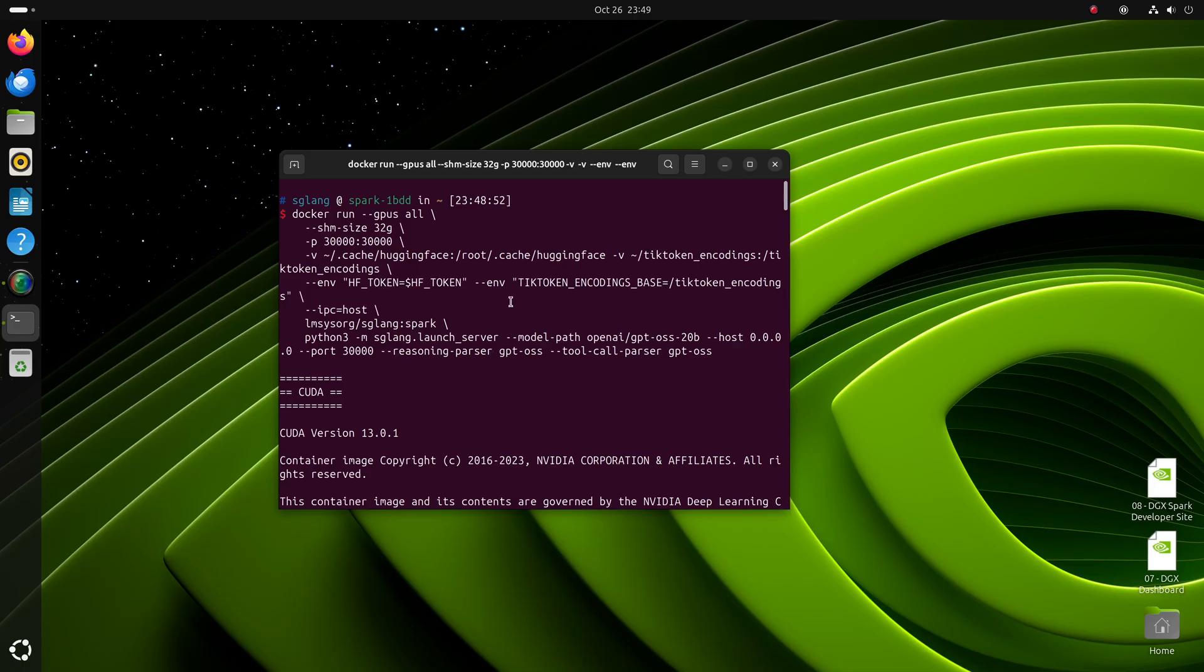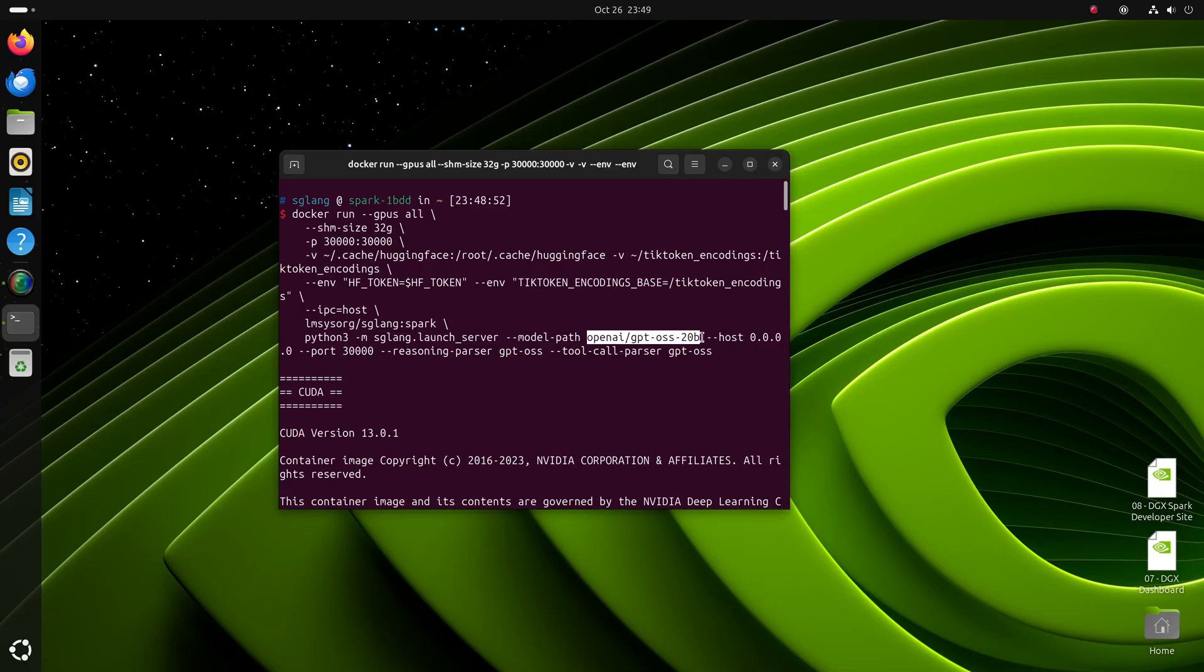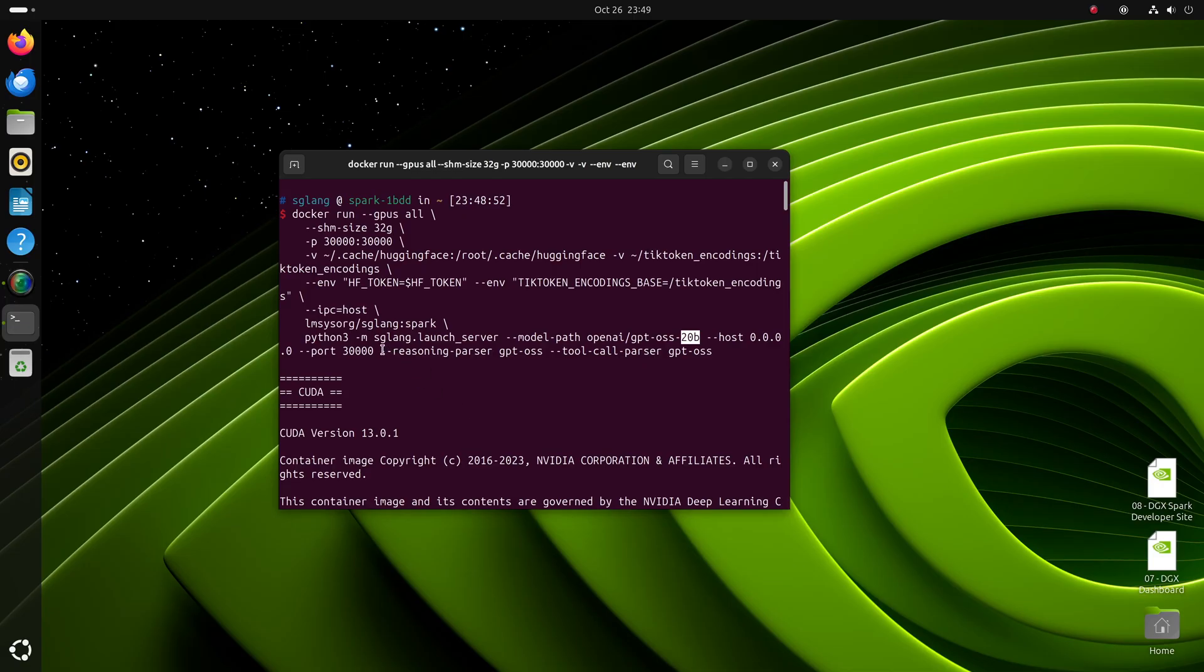You'll notice that we are running this SG-Line image, which is specifically built for Spark and launching this GPT-OSS 20B model. If you want to launch the 120B model, you'll just replace this with 120B. And you'll see that we are enabling the reasoning parser and the tool call parser.